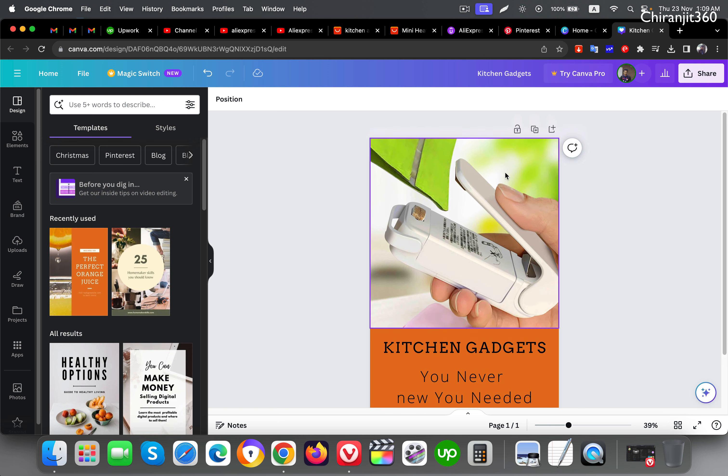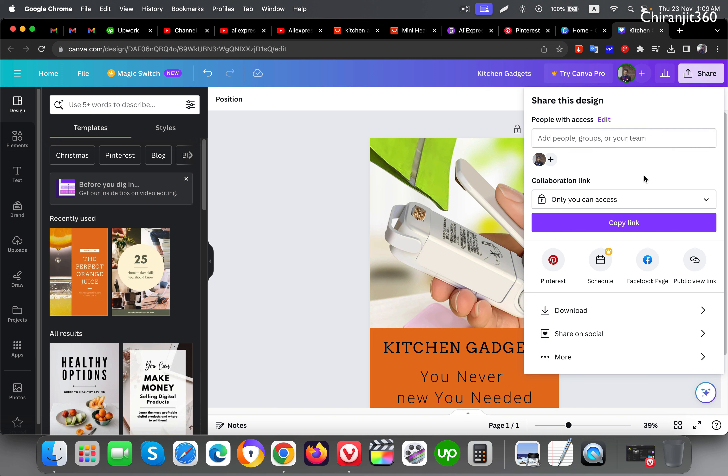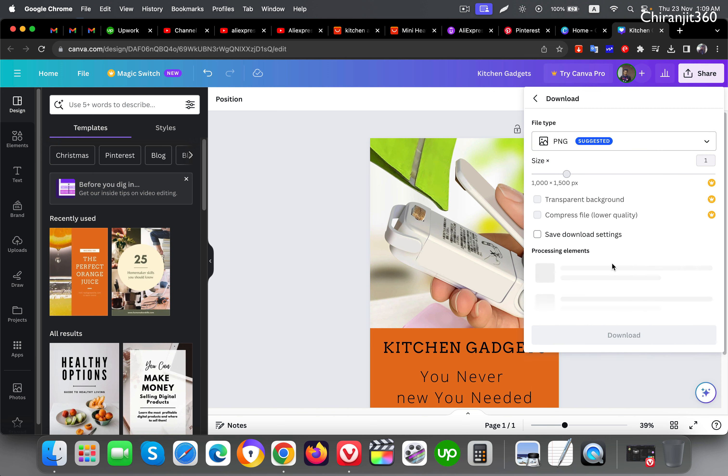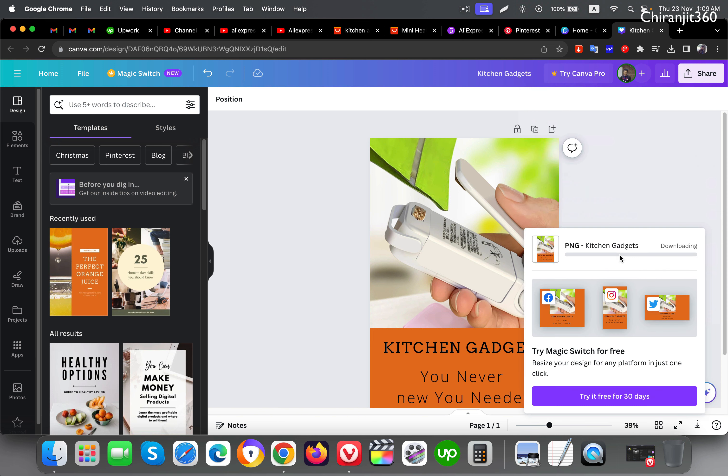So this is the pin. Now I'll download this one. Click download and download this one.